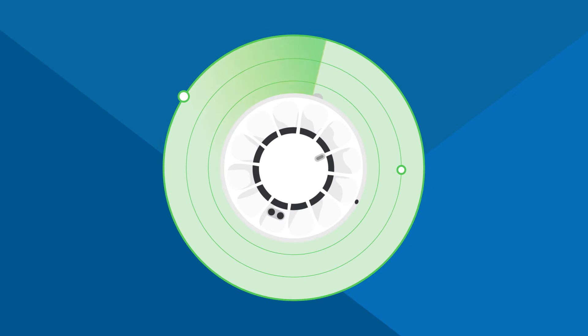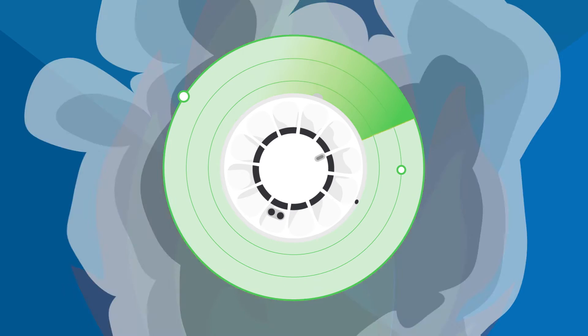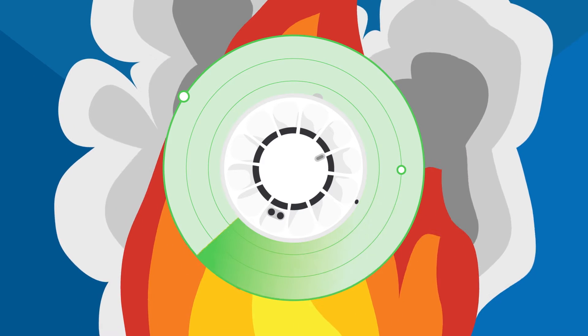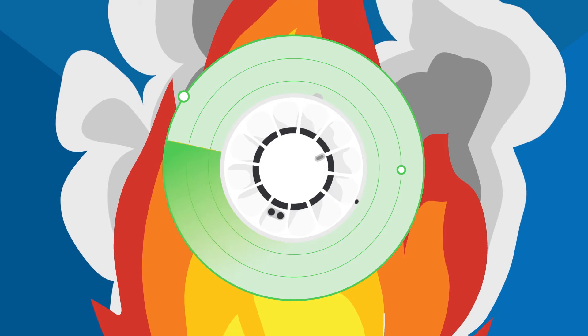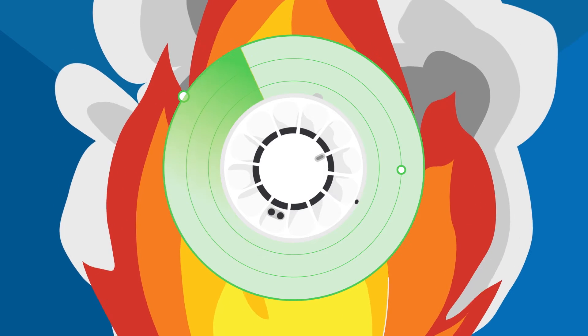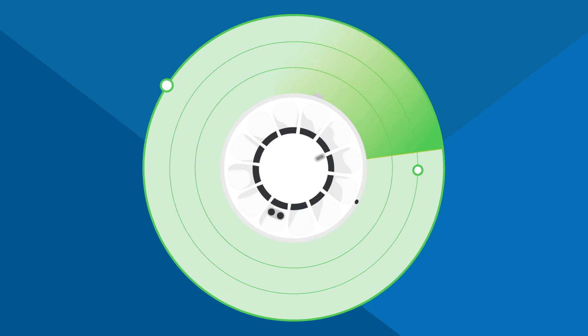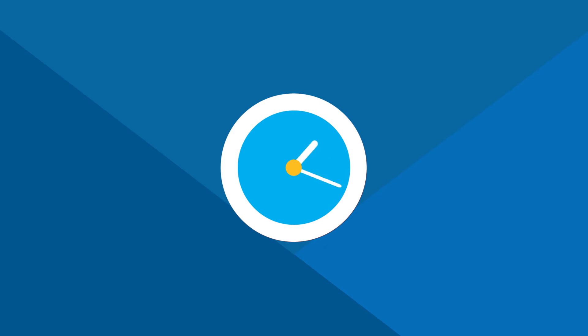The Tyco range of heat, smoke, and multi-sensor detectors incorporate sophisticated design features and are made from quality components that are built to last.